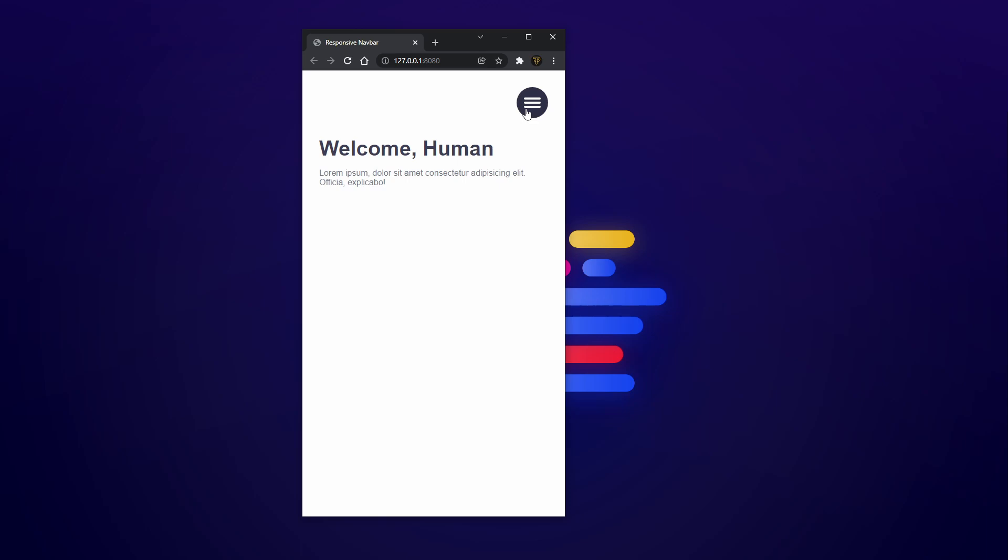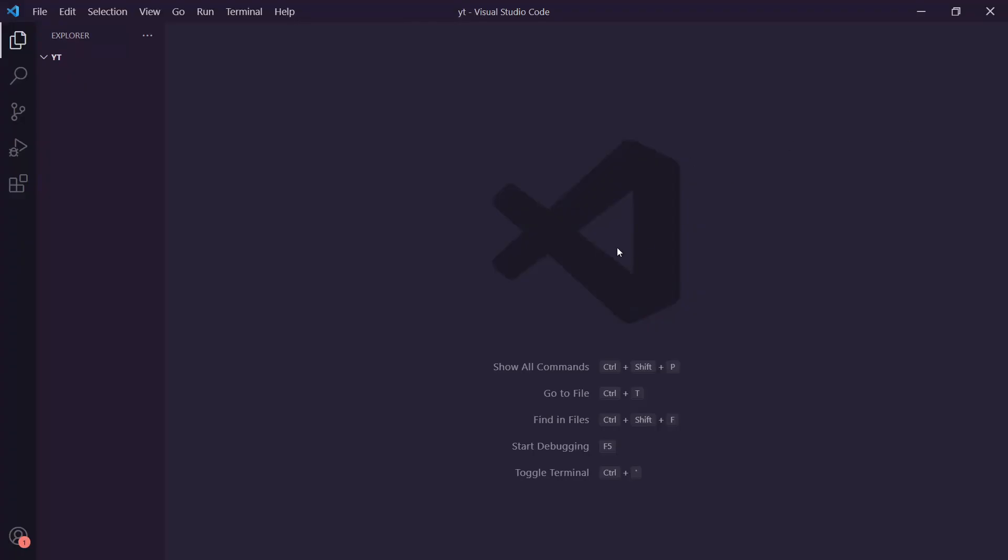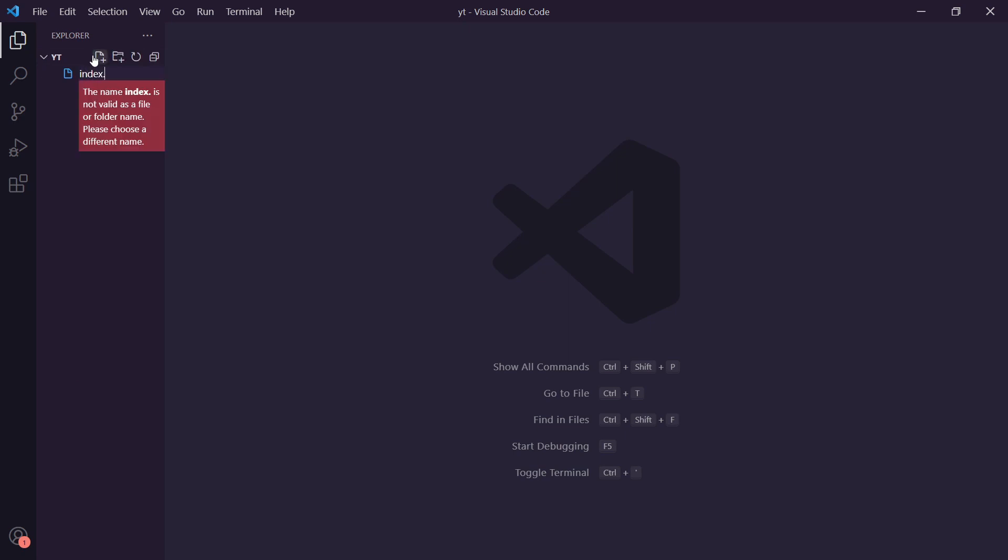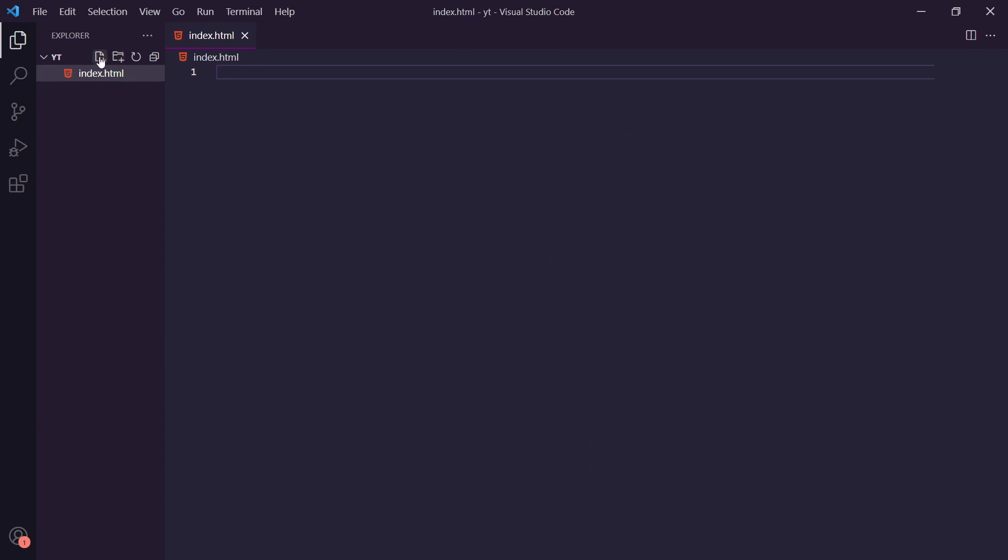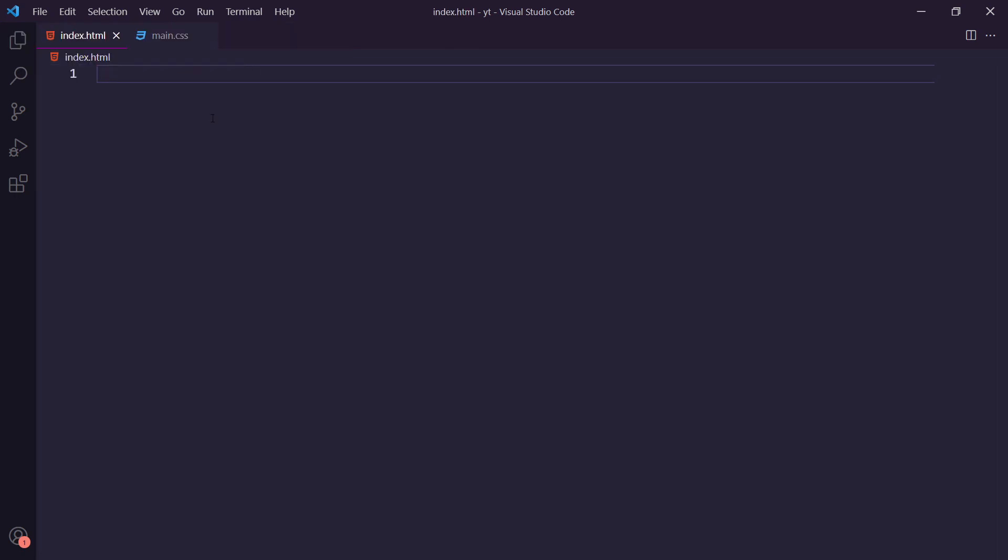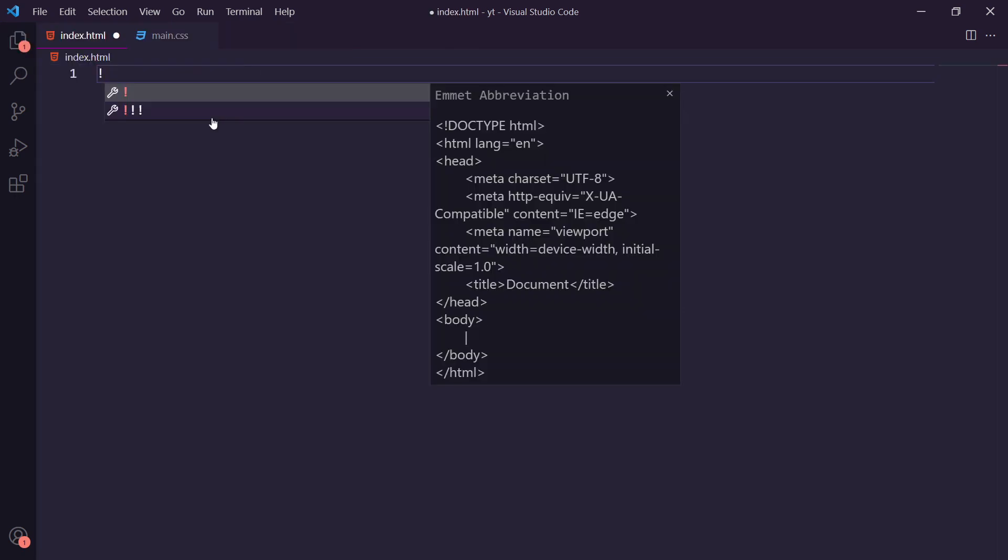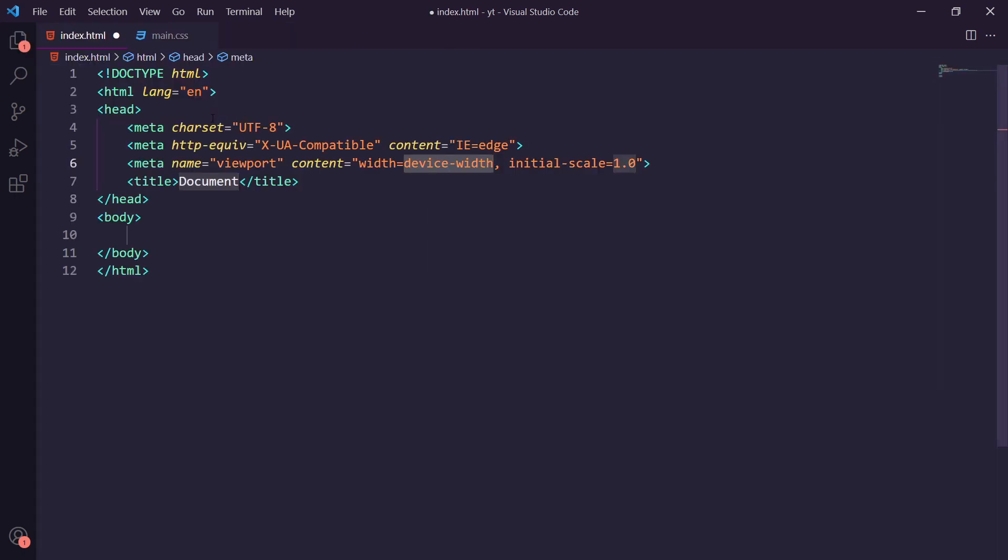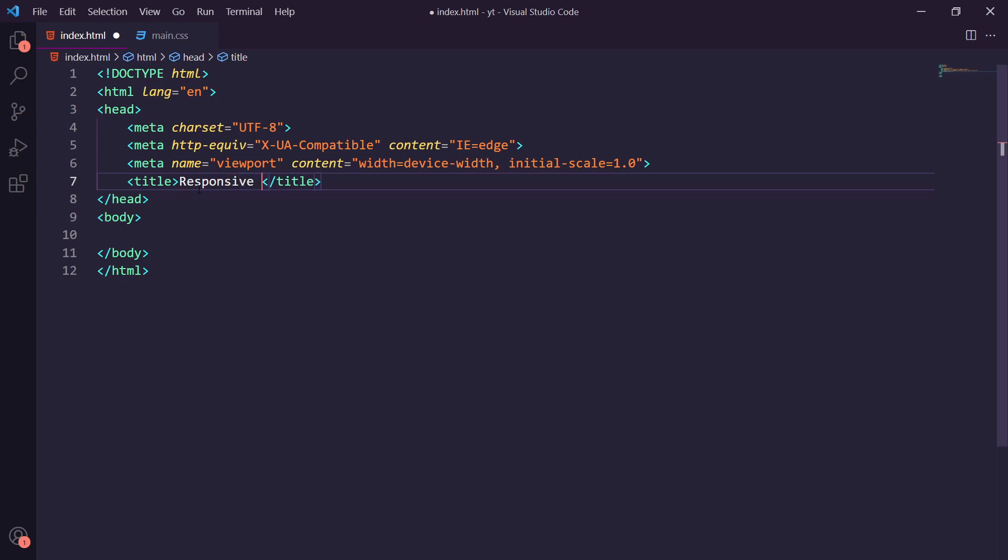So guys if you're excited don't forget to leave a thumbs up and let's get on with the tutorial. The first thing we need to do is inside of your text editor create two new files. The first file is going to be an index.html file, the second file is the main.css file. Inside of the HTML file we're going to create the boilerplate here, so we'll just give this a name of responsive navbar.